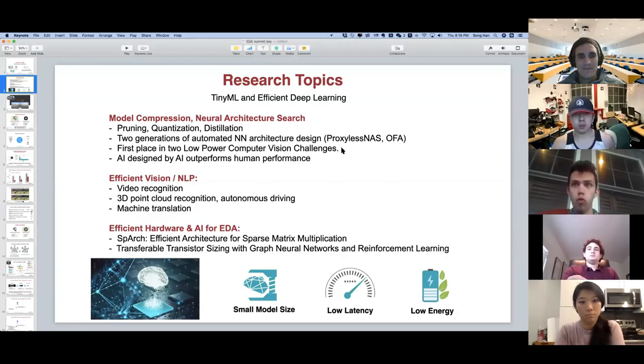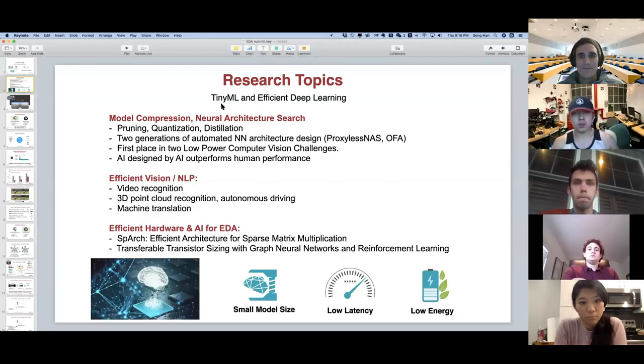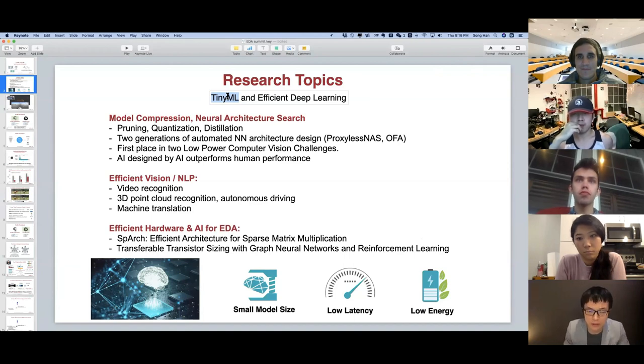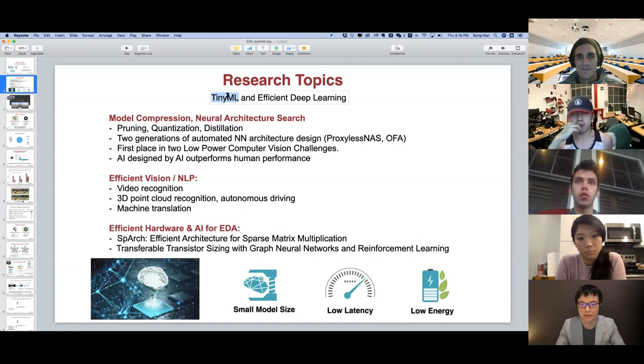Before that, I will give a short overview of what we do. Our lab focuses on efficient deep learning and tinyML. TinyML means machine learning algorithms that can work on small and hardware-constrained devices, and efficient deep learning.